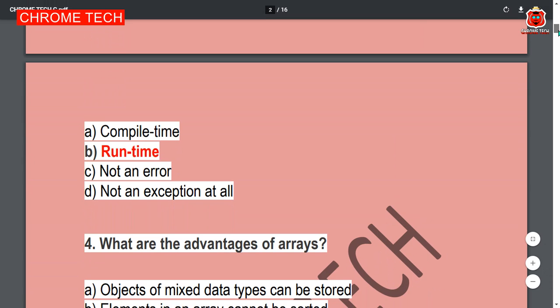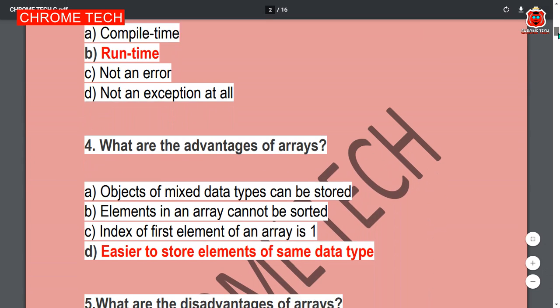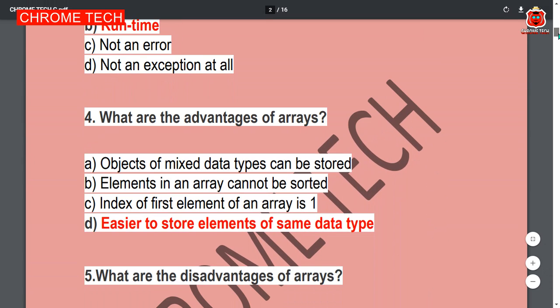Next question: What are the advantages of an array? Easier to store elements of the same data type. Option D is the correct answer.